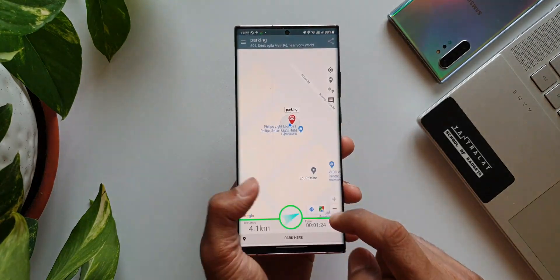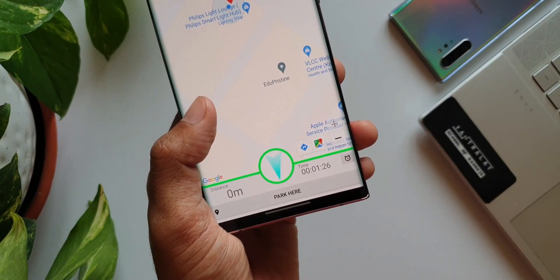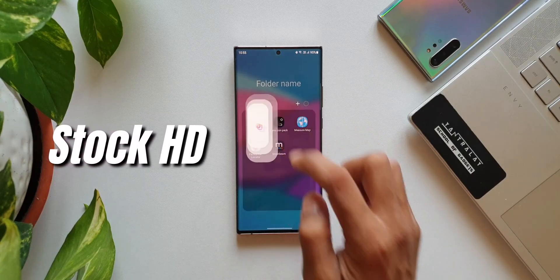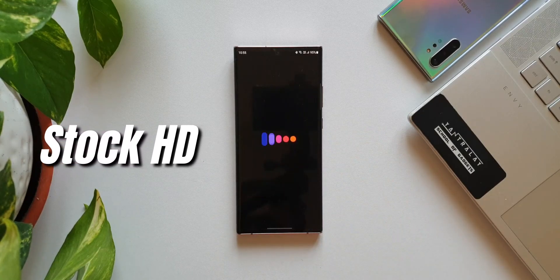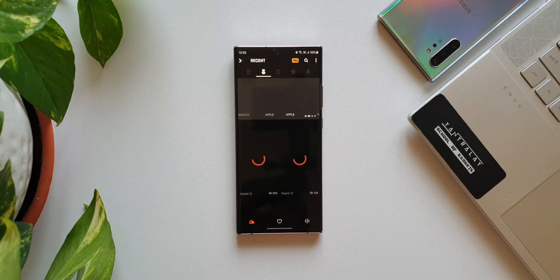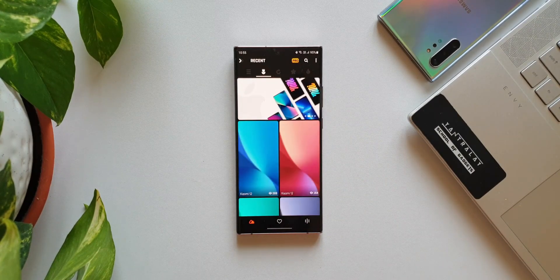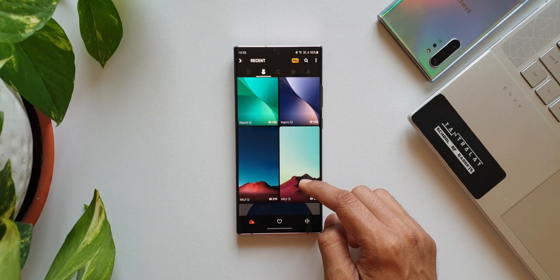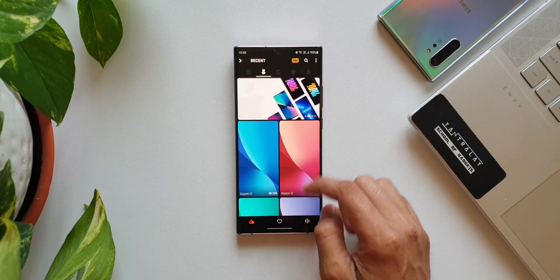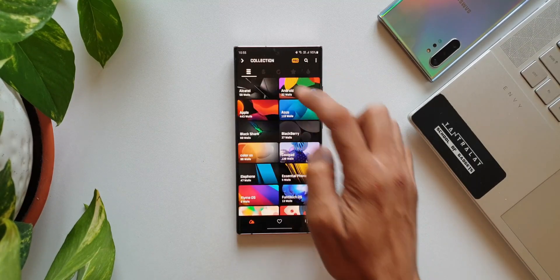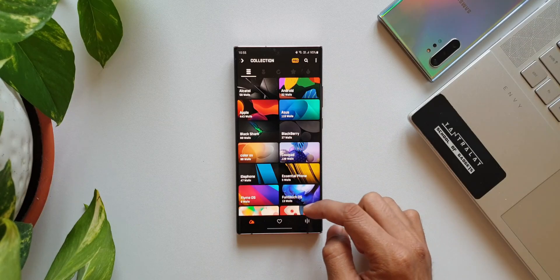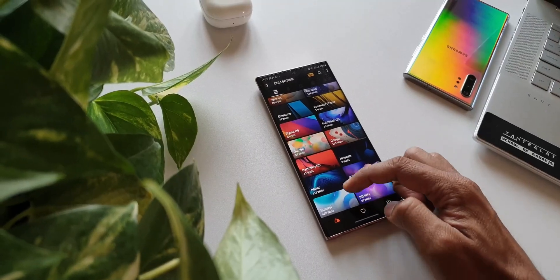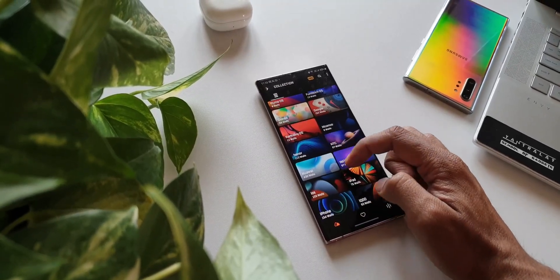The next one is a wallpaper app called Stock Walls, which offers crisp and clear HD stock wallpapers from most phone brands. What's interesting is that the wallpapers are categorized based on the UI or skins from different phones — we have Color OS, FunTouch OS, MIUI, Sailfish OS, macOS, OxygenOS, and more.